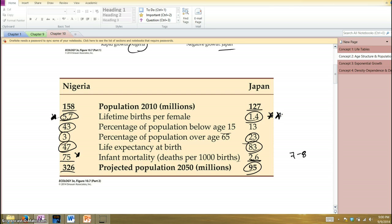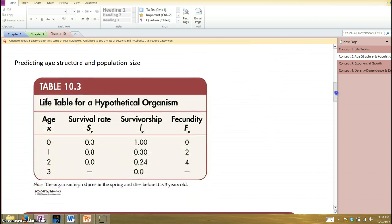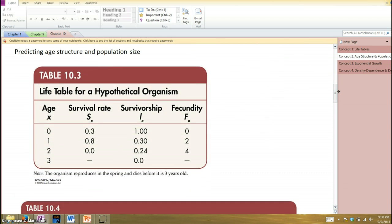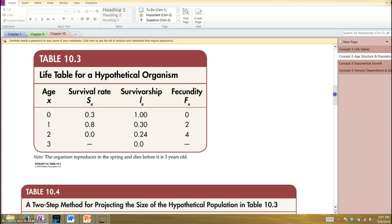On average, how many babies does a woman have to have to just keep the population at the same size? Think about that. We'll pick up with these hypothetical life tables in the next video.